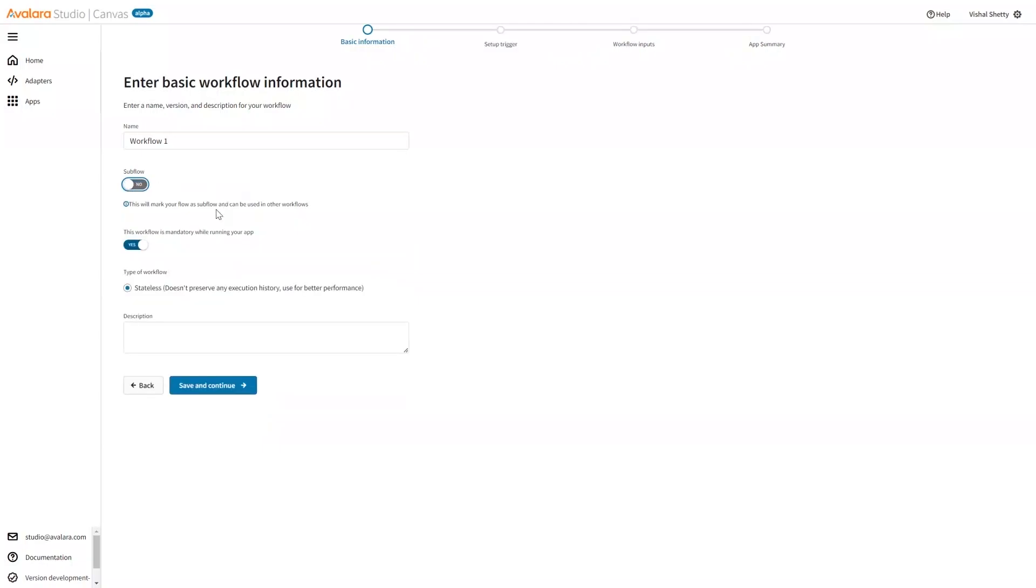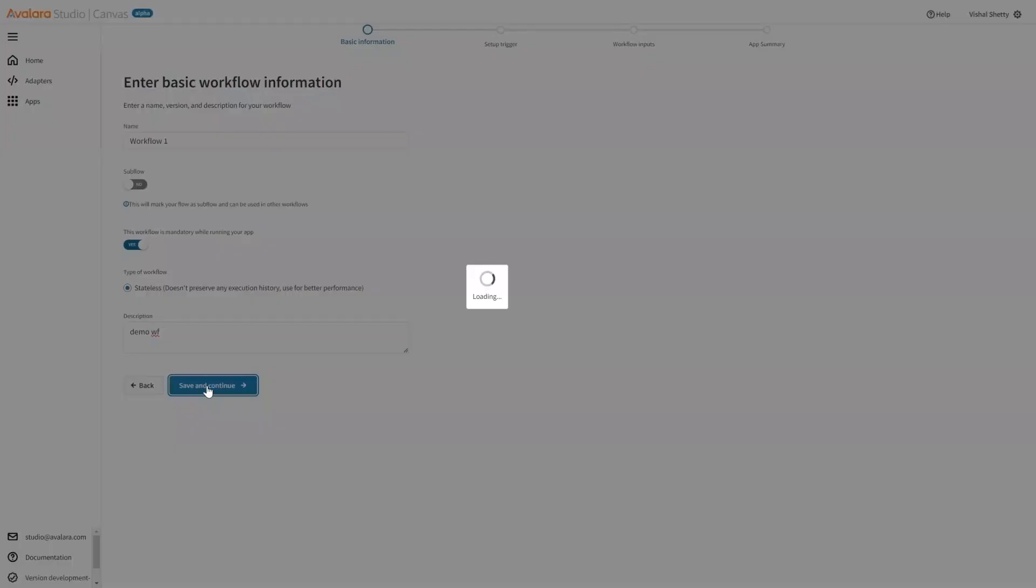This is a mandatory flow. So whenever this app is executed, I want this workflow also to be executed. This is right now just stateless is what we are supporting. In the future, there will be a stateful option as well. Let me add some description. Demo workflow. I'll save and continue.